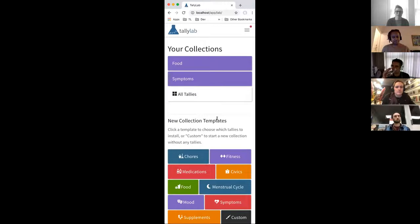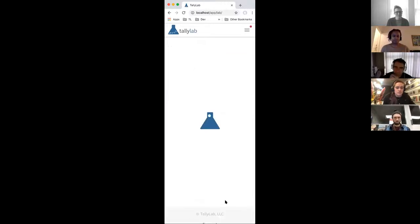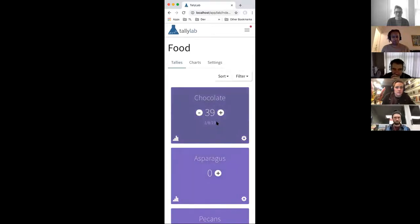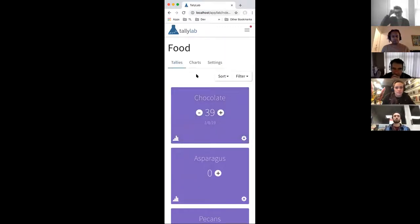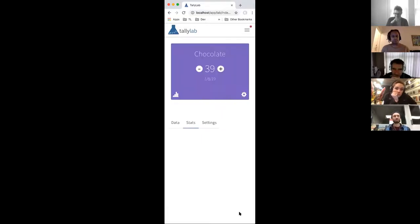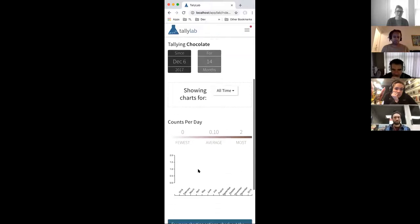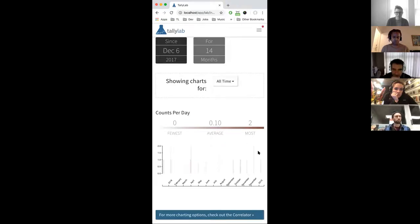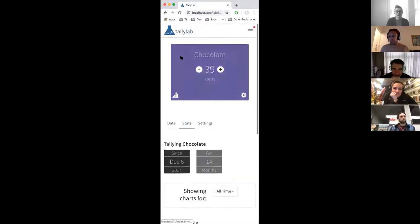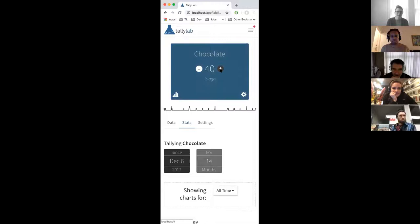We've set up two collections of things to tally here — food. In here I have my chocolate tally and some other miscellaneous food things I might want to be tracking as well. The focus is chocolate, and I have eaten chocolate 39 times since I started tracking it. You can go see individual stats for a single tally. I'm very cautious about my chocolate intake. All I have to do is hit the plus to add the data for it.